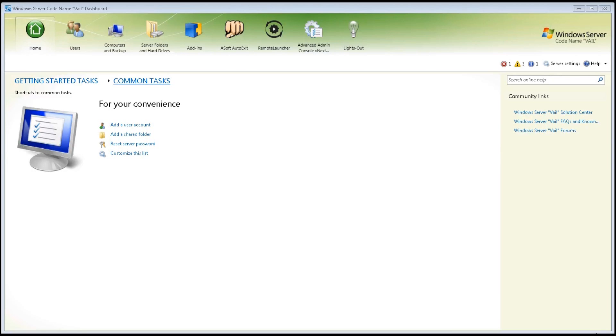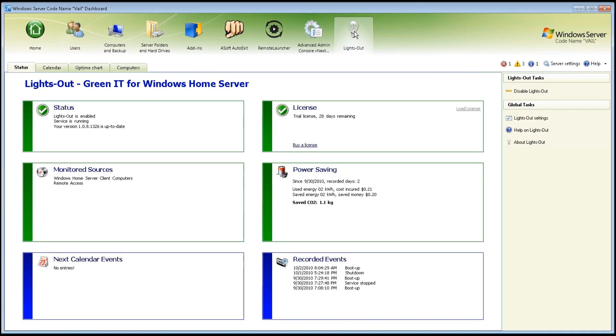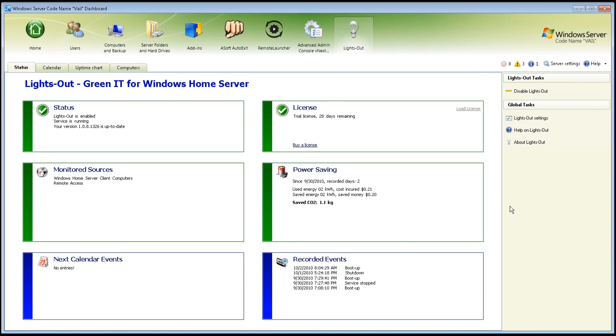Once you've installed the add-in and then pushed the software out to your clients, click on the LightsOut icon. The first tab gives us six areas: Status, Monitored Sources, Calendar Events, License, Power Saving and Recorded Events. To start, let's click on LightsOut Settings.